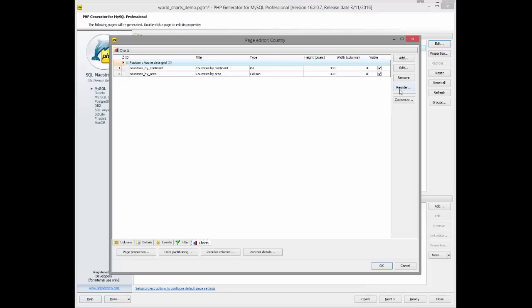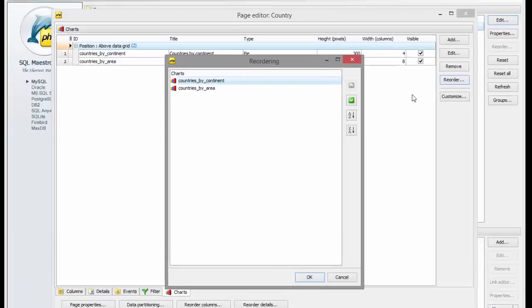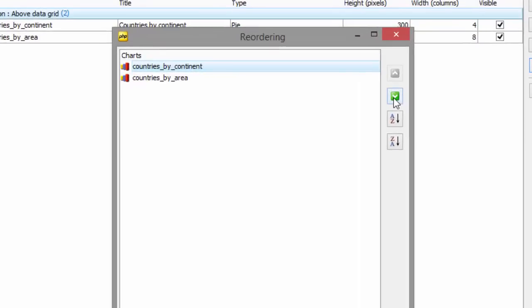Next, we can reorder the charts. Click the Reorder button and that will change the order of the displayable charts.